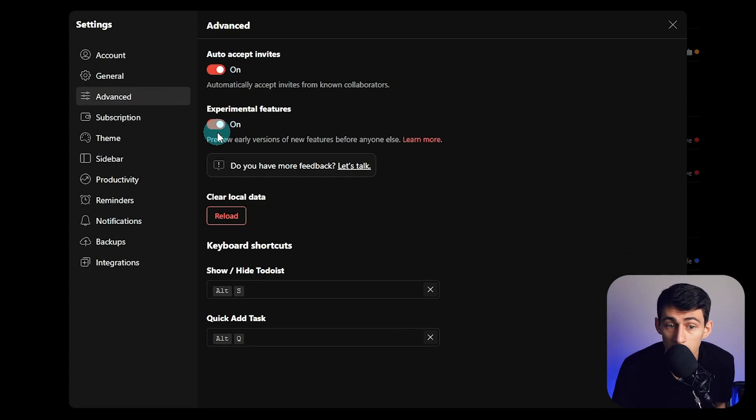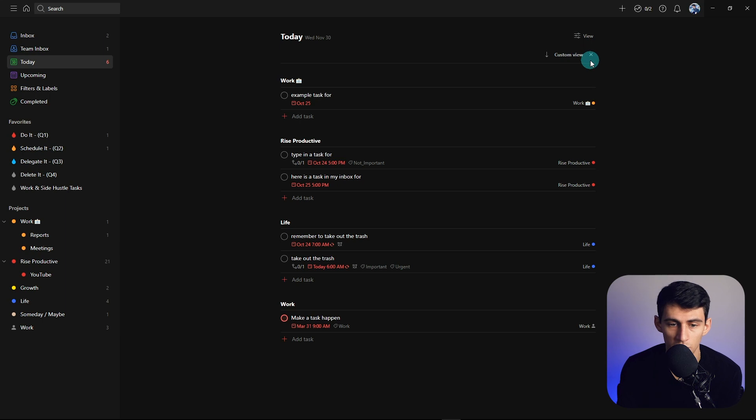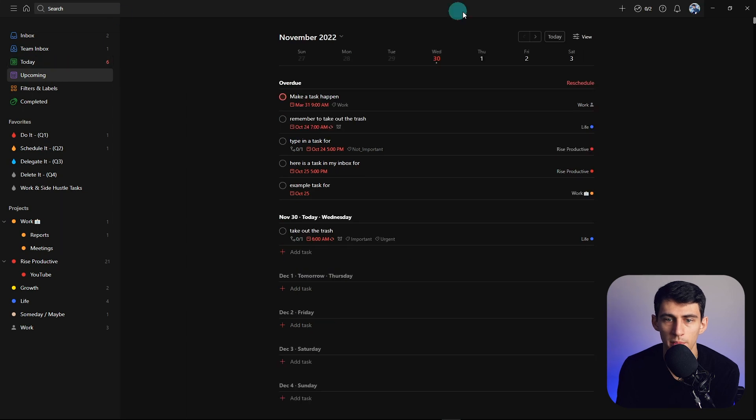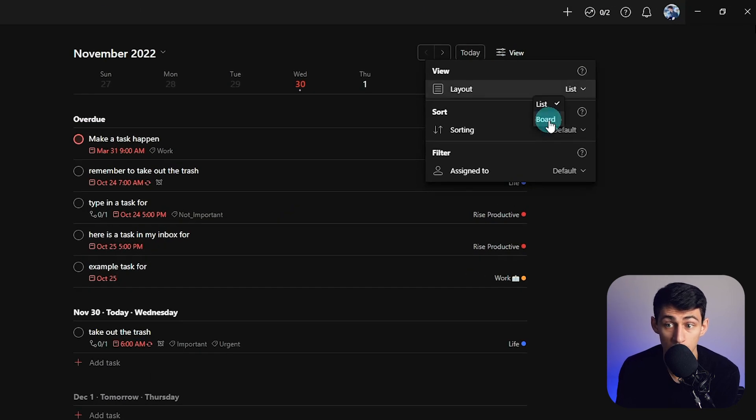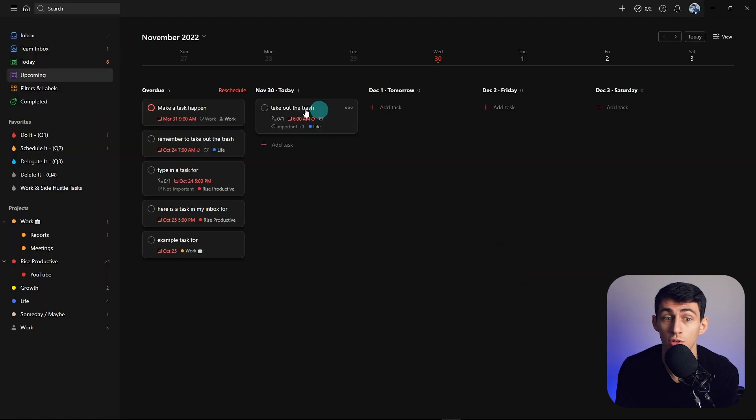Do you use Todoist? Do you have experiments on for Todoist, which you can find in Settings > Advanced? You should, because then you can see when Todoist makes amazing updates and tests like this one. I've been asking for some sort of calendar view that lets you see days in a row for so long, and now when you go to the upcoming section and press 'view,' you can change from a list view to a board view — which shows it in a much more digestible format.